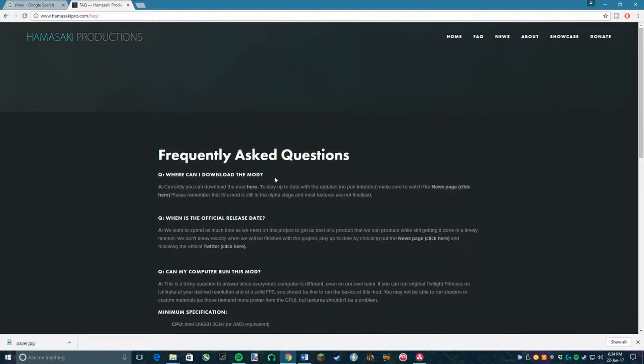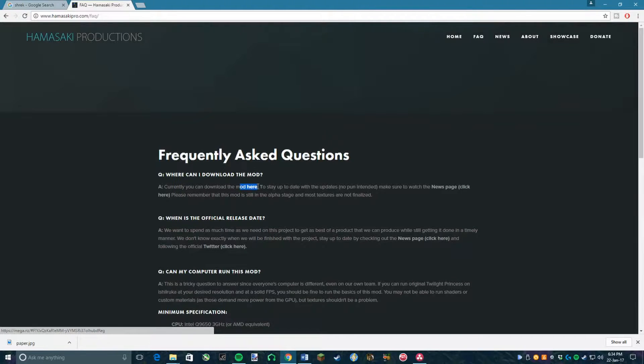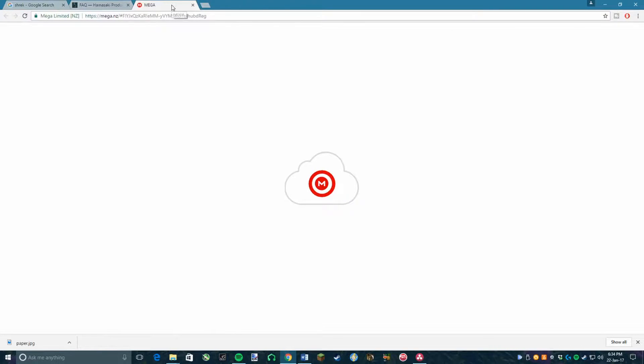Once there, the first question they answer should be where to actually download the mod. You want to click on the link shown there and you will then be brought to their Megashare site. There should be 5 files there.